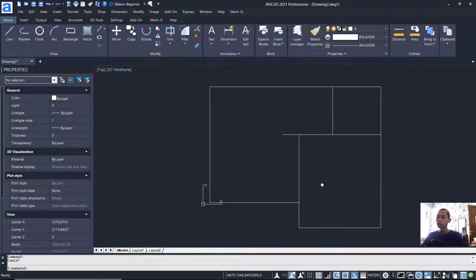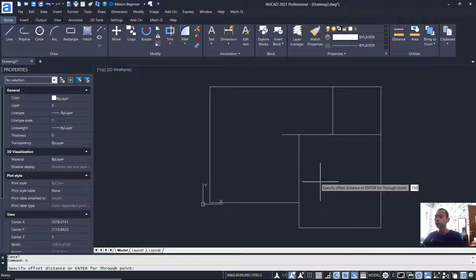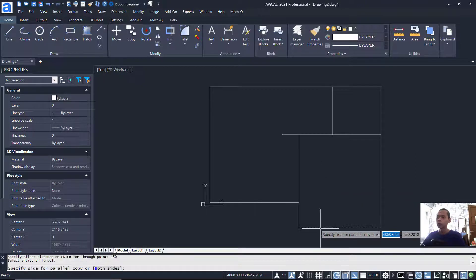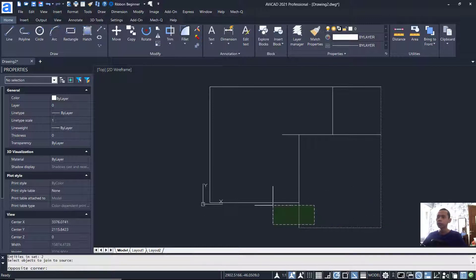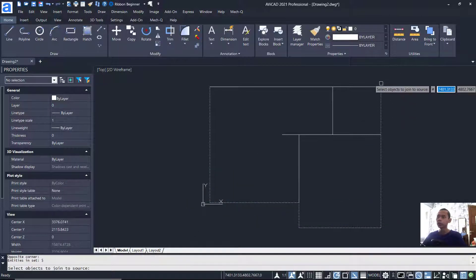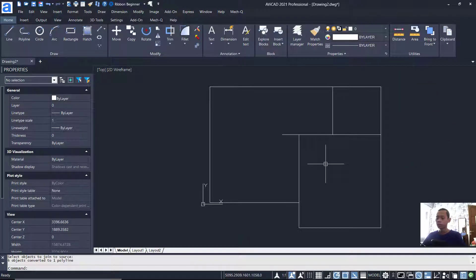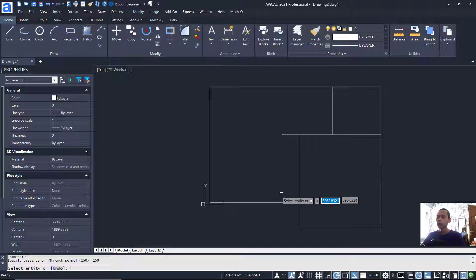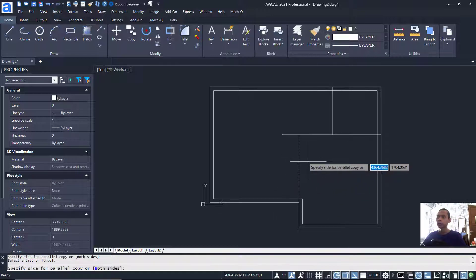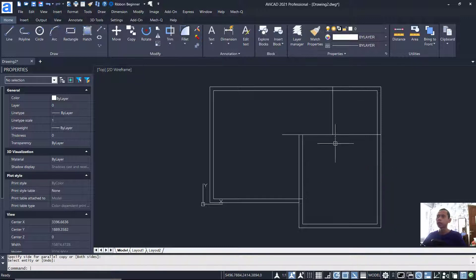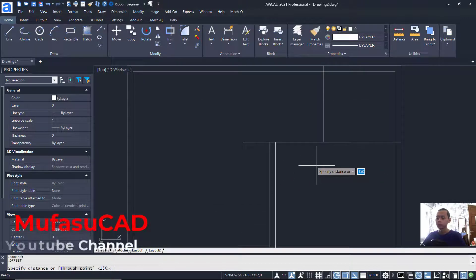I will use the Offset command with an offset distance of 150. Click this object and click inside. First, we also need to join all line objects again so it will be easier to apply offset correctly. Use Offset with distance 150, select this object and click inside. Next, click this object and offset with distance 75.